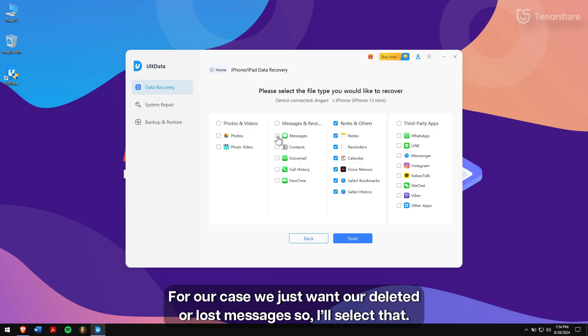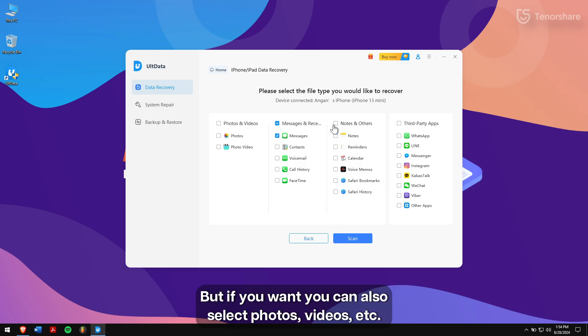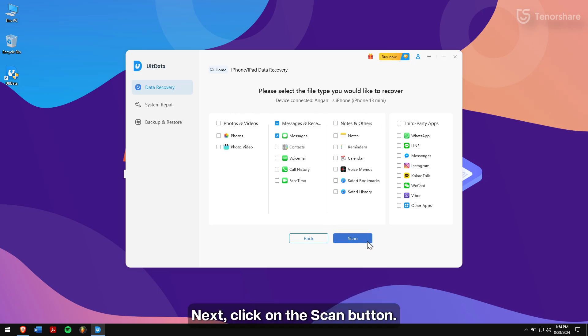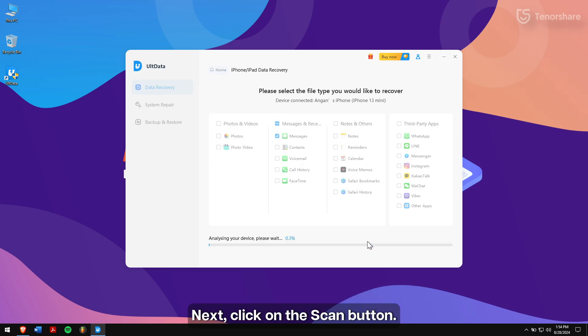For our case, we just want our deleted or lost messages so I'll select that. But if you want, you can also select photos, videos, etc. Next, click on the Scan button.